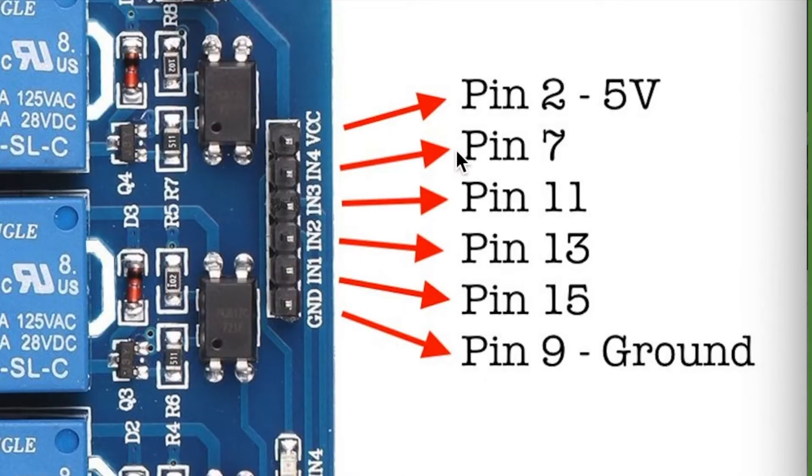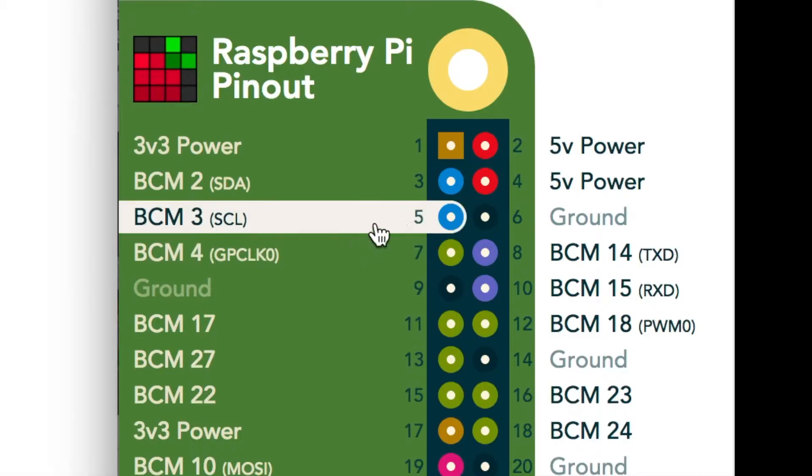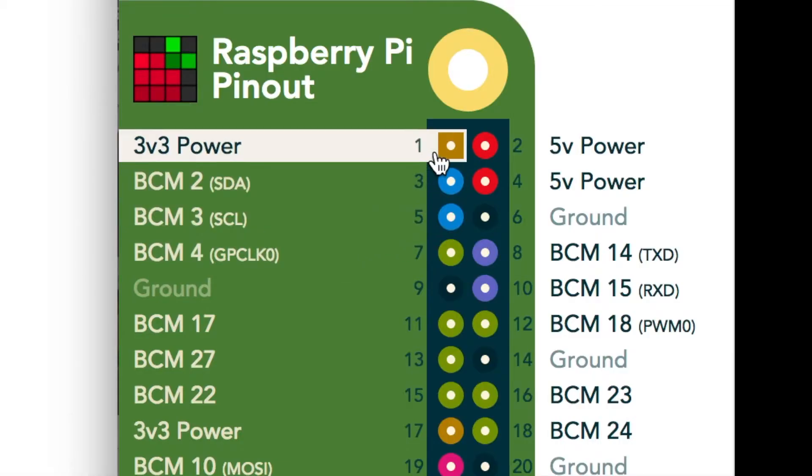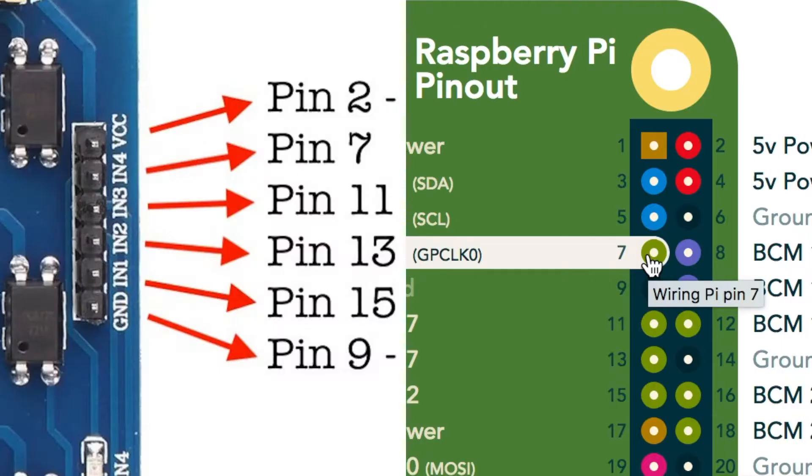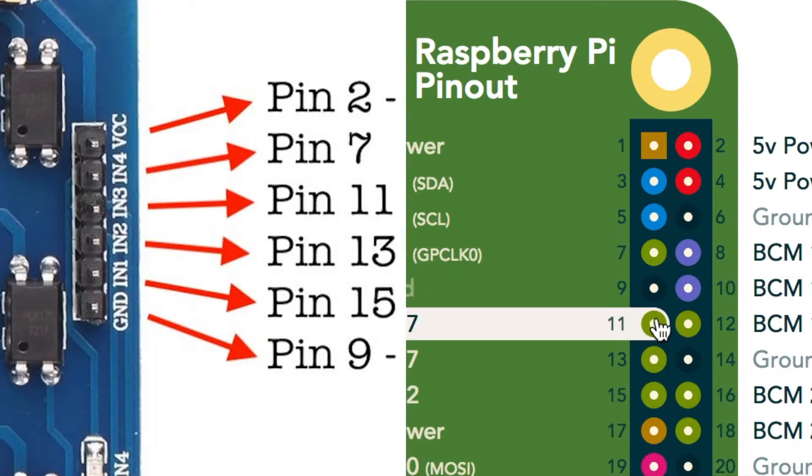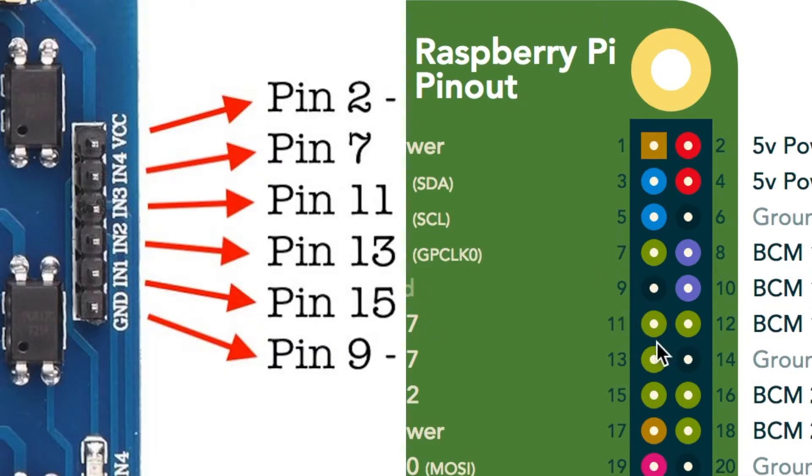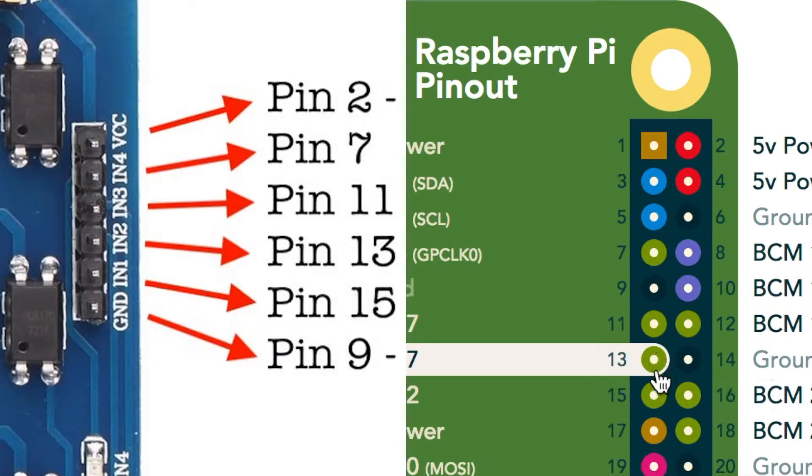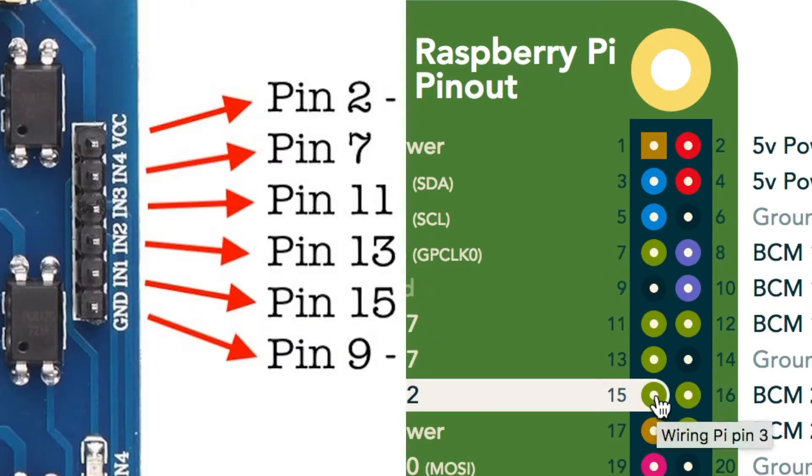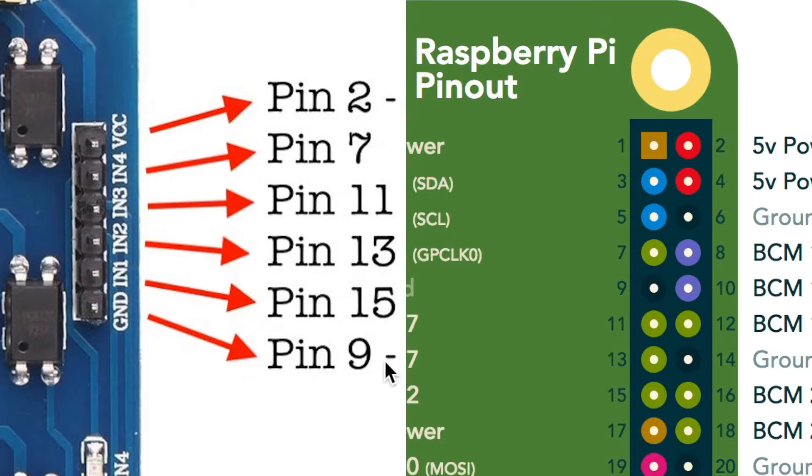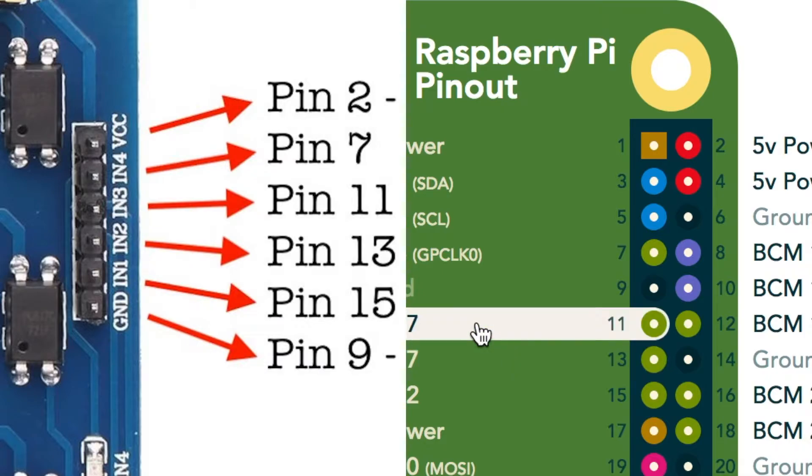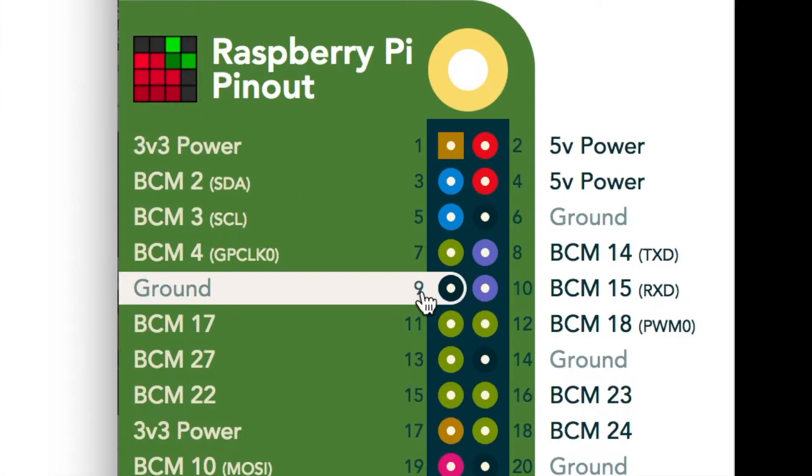The second pin is pin seven. So if you go one, three, five, seven. Third pin down is going to be eleven. Fourth pin, thirteenth, fifteenth. And this pin nine is going to be hooked to the ground. So the very bottom of the relay is going to be hooked to pin nine because that is ground.